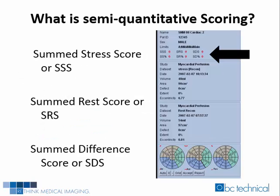Myocardial perfusion imaging performed with non-gated single-photon emission computed tomography, also known as non-gated SPECT imaging, are analyzed not only visually but also by a number of semi-quantitative calculations. Three of the most important semi-quantitative measures include the summed stress score, the summed rest score, and the summed difference score.